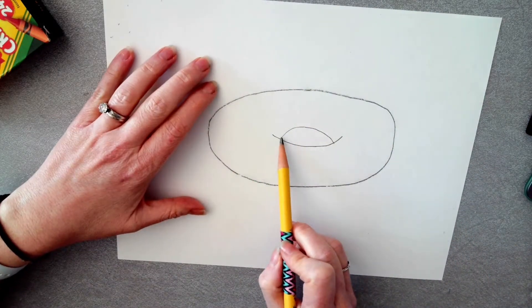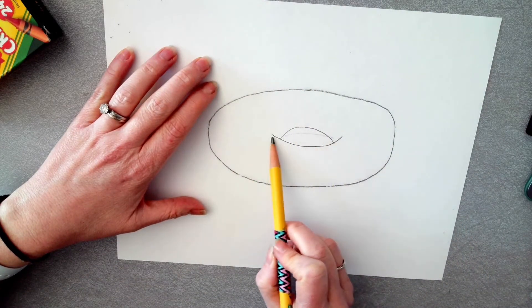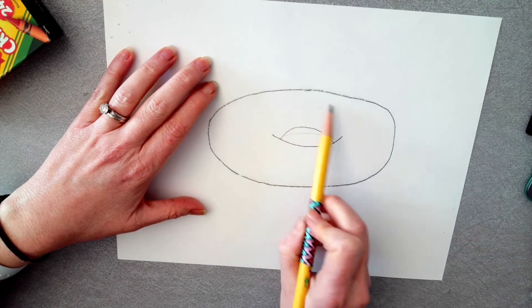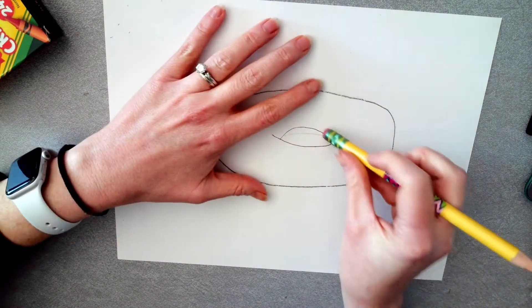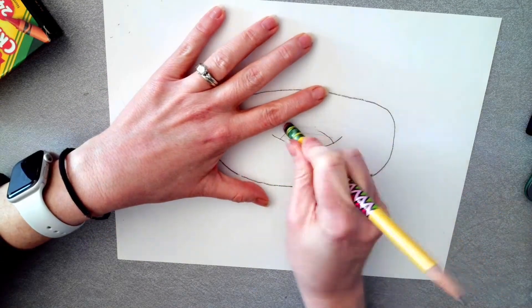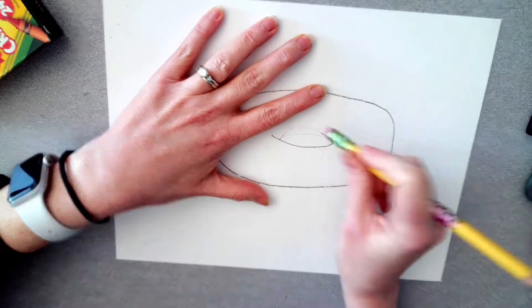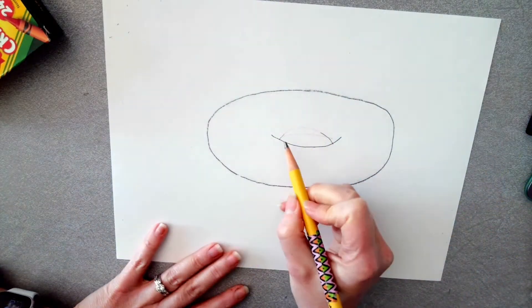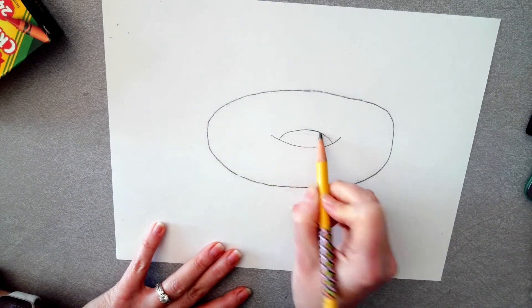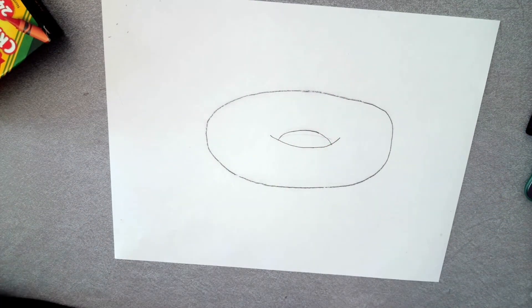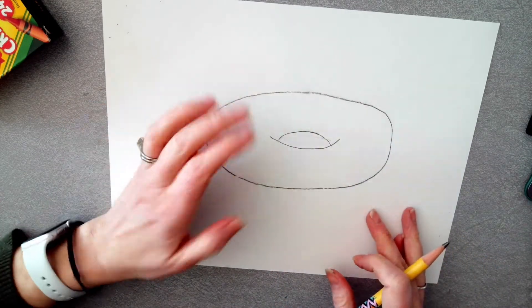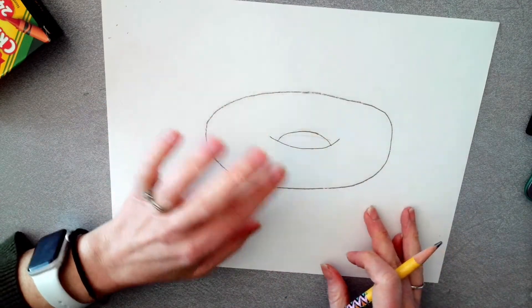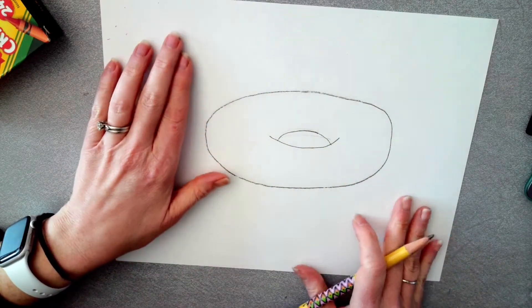And it kind of turns our donut on its side. So we're looking into the donut hole. This can be more shallow if you want it or it can be higher. It's up to you. Mine's a little high, so I might erase that a little bit.